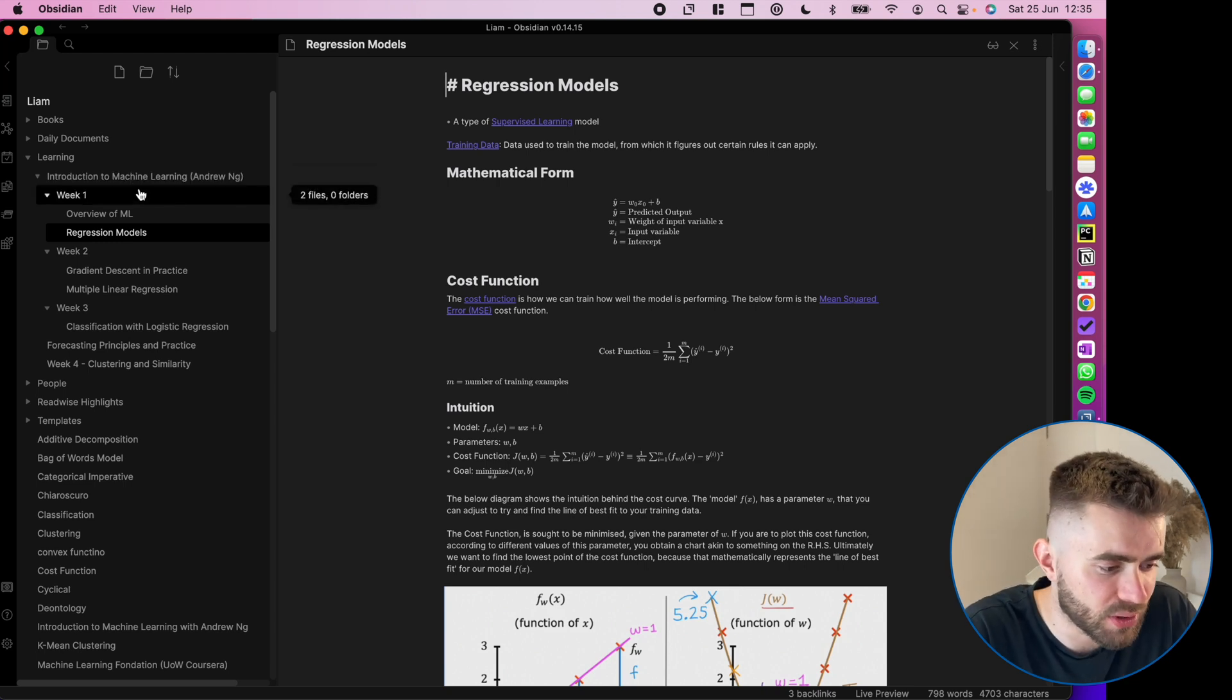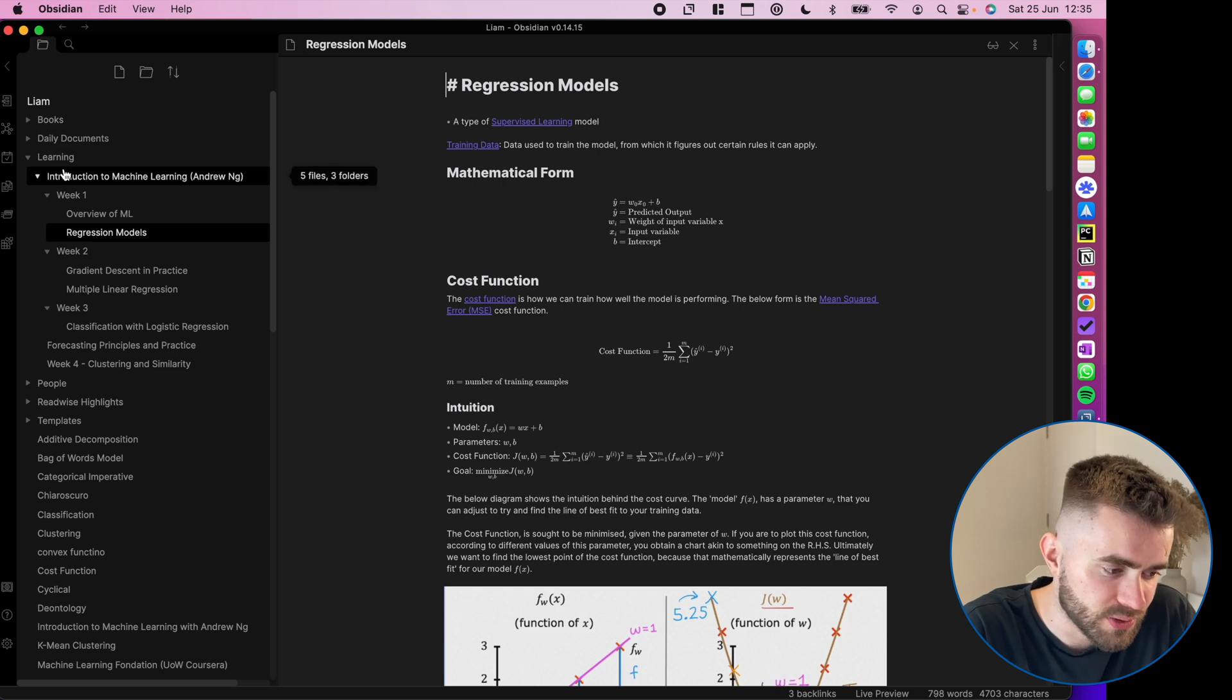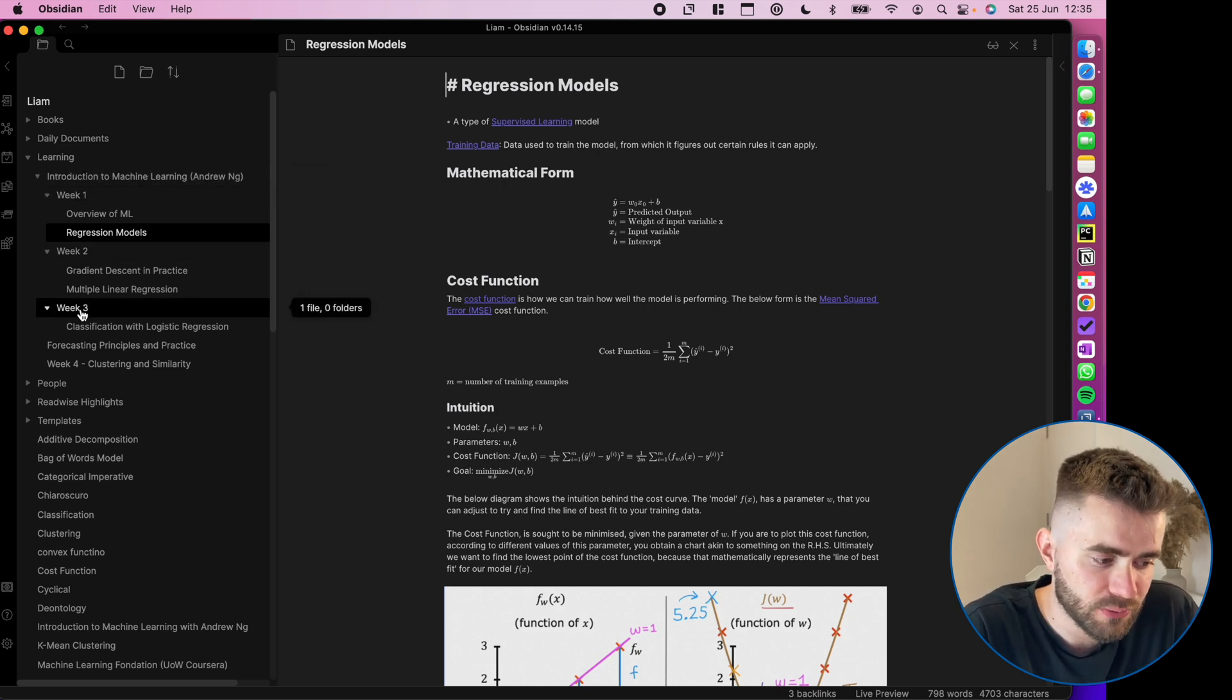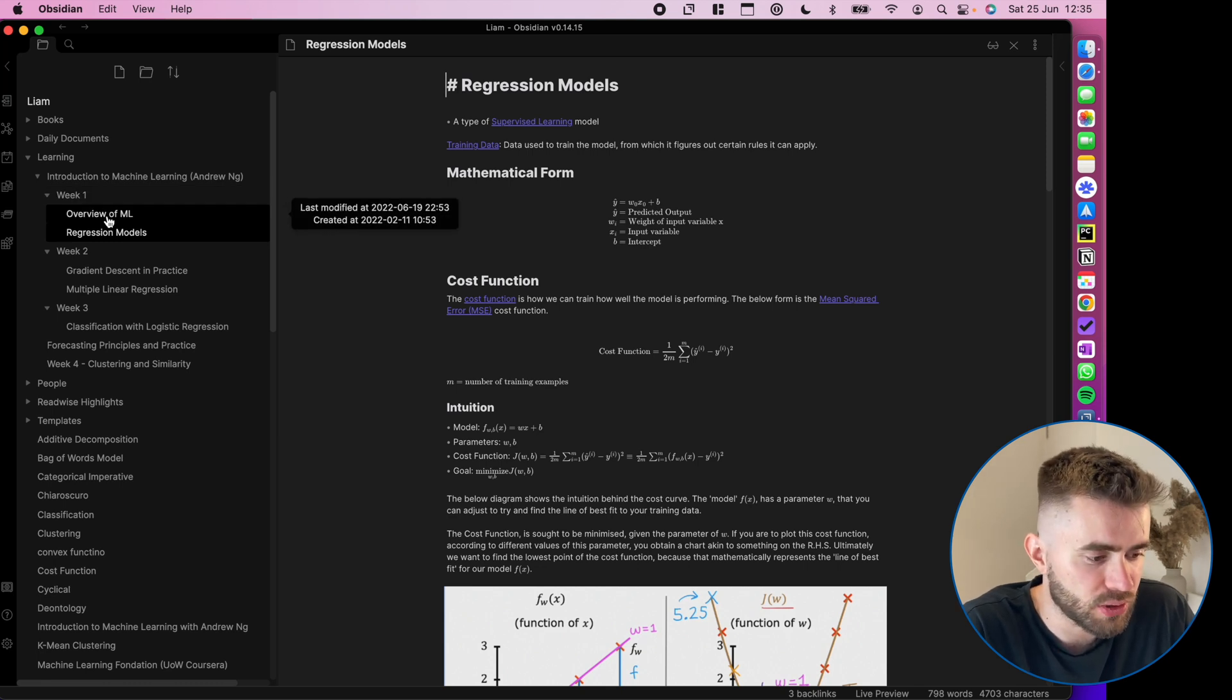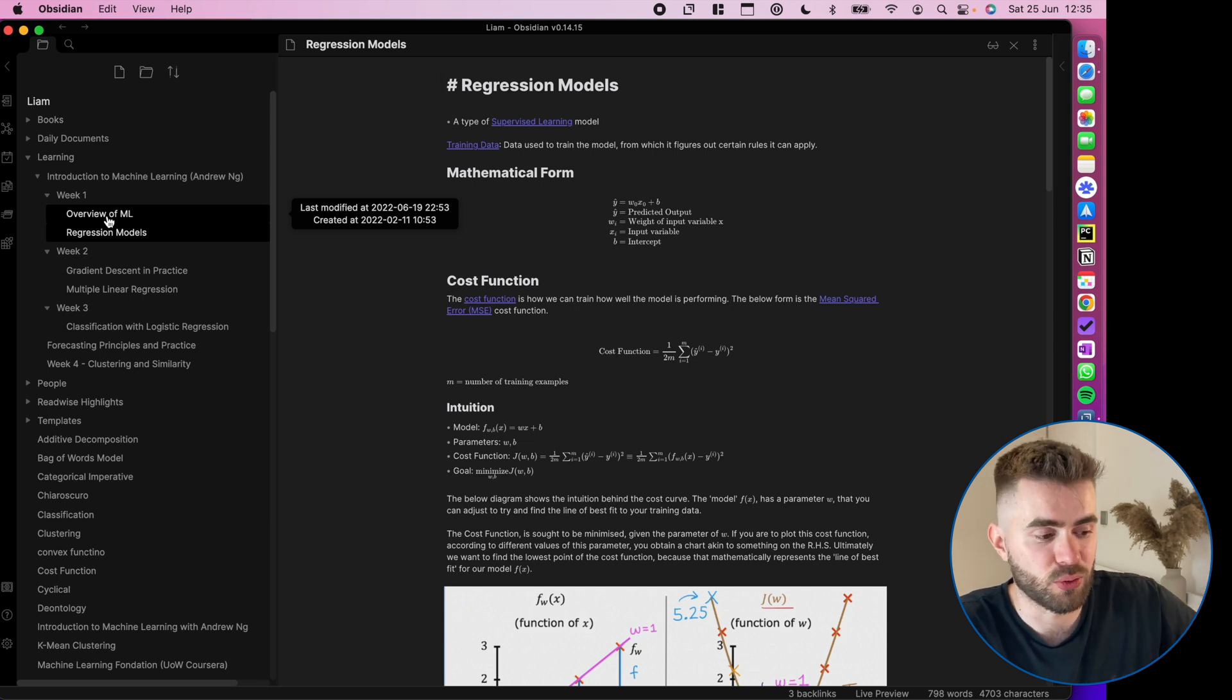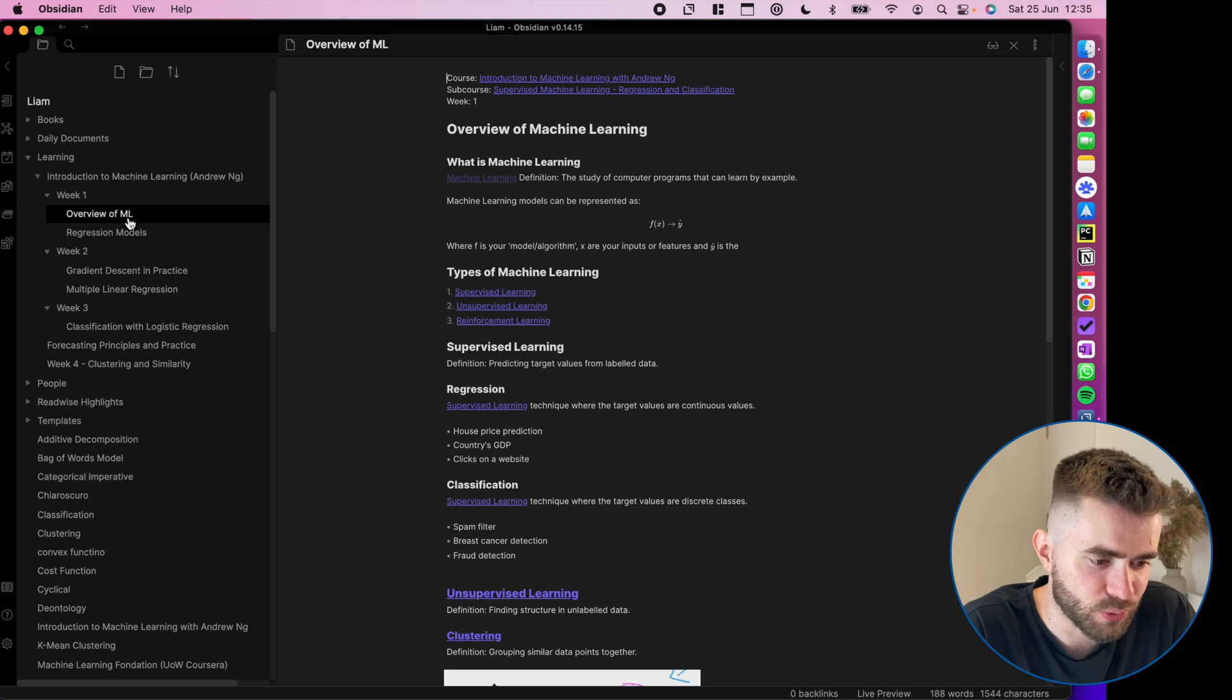So if you take a look at mine, I've created a large folder for the course, and then subfolders for each week of the course. Then within that week, there's maybe one to three, you could call them lectures or classes.